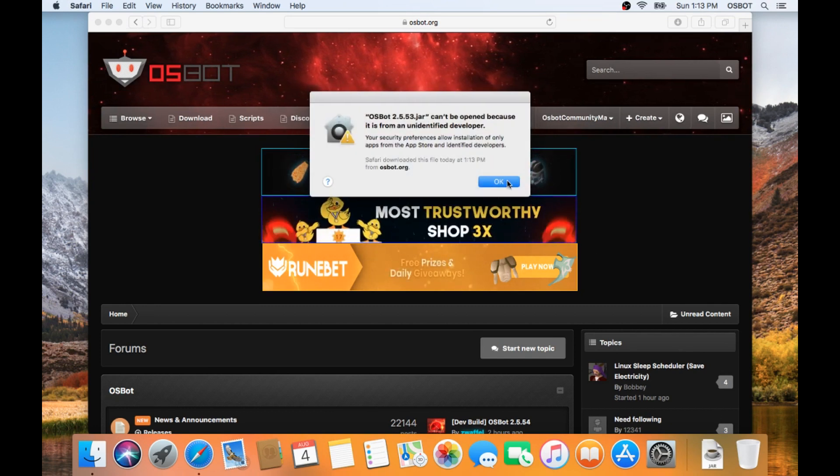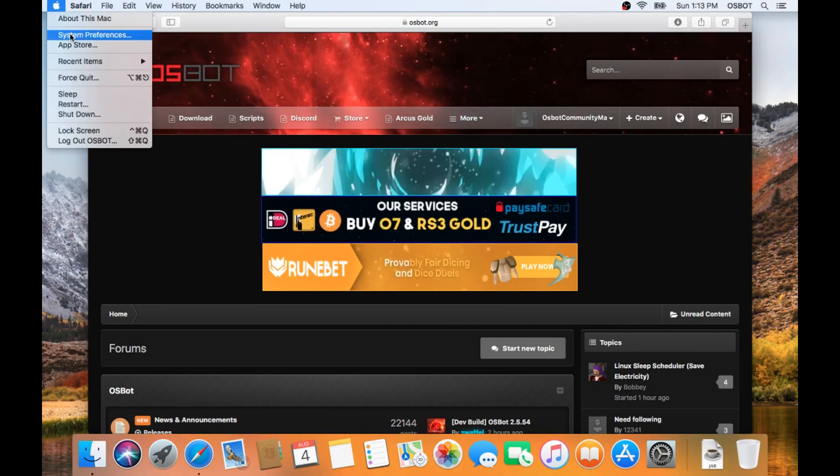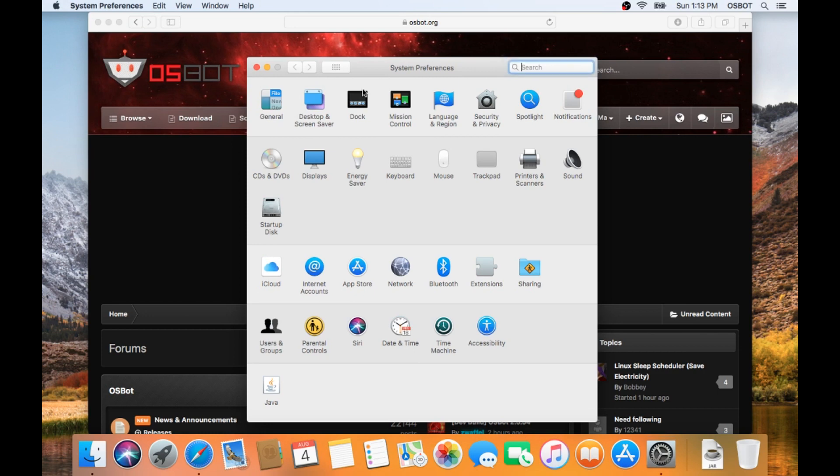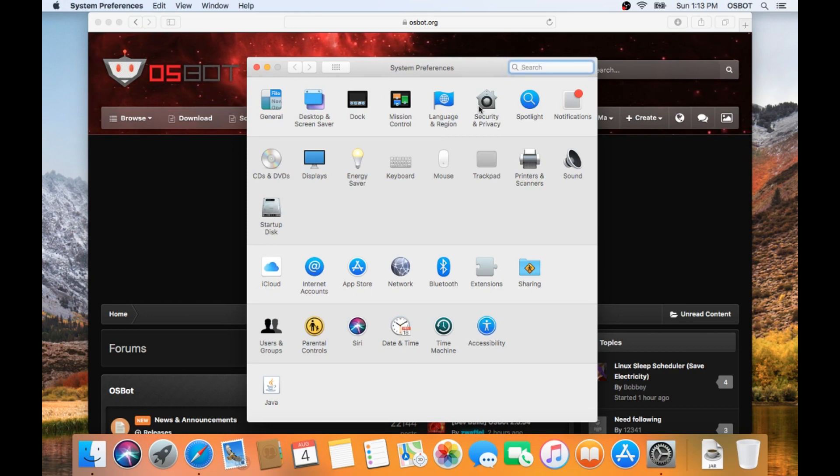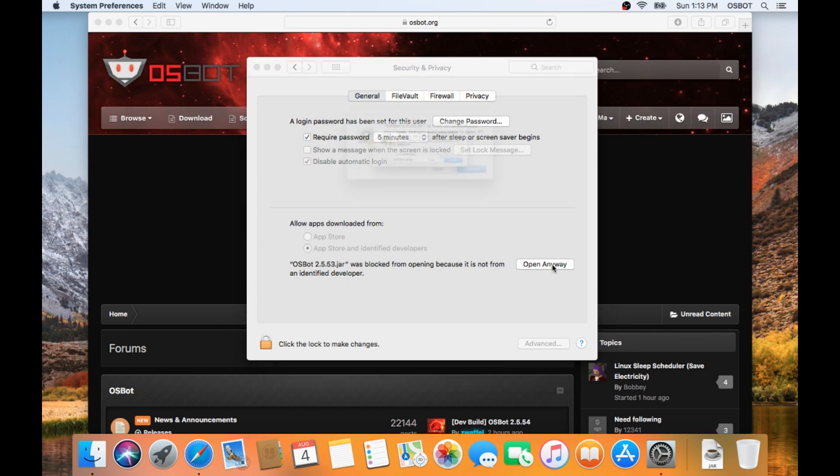If this is the first time opening the osbot jar, you may need to open System Preferences, and go to Security and Privacy, and let macOS open up the osbot jar.